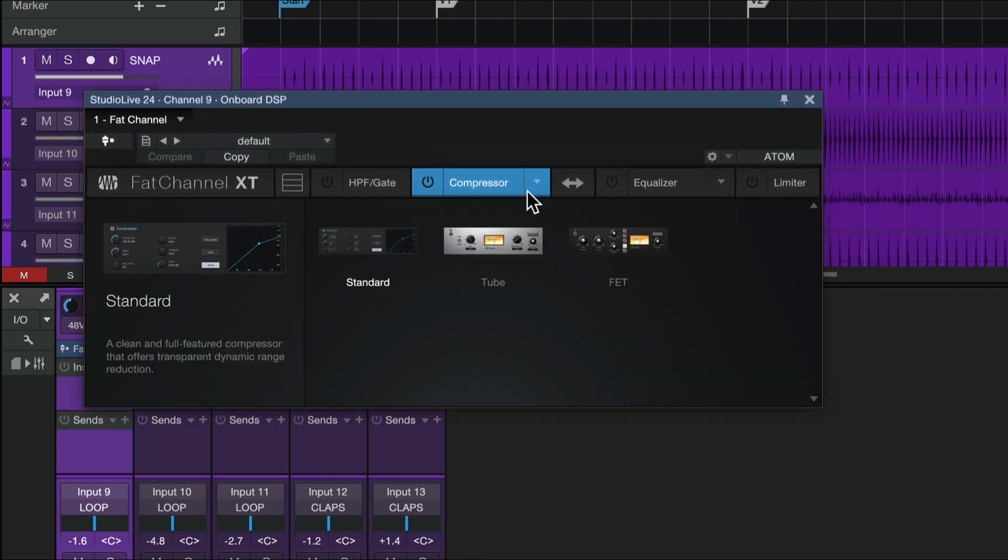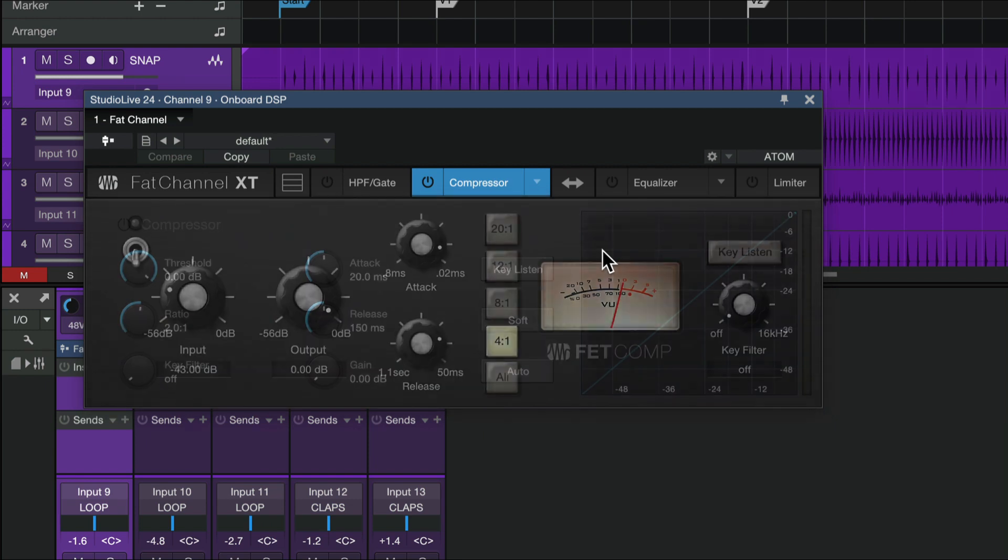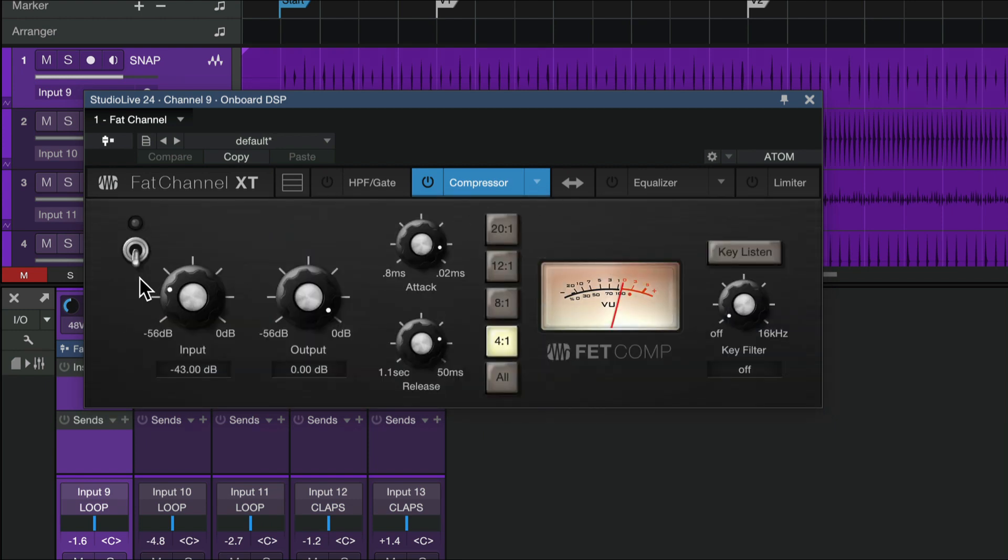So now I can literally come in and adjust, change the compressor here. I can turn it on. I can do basically all the things we've done on Fat Channel, except instead of it being a plug-in in Studio One, it's actually on the console itself.